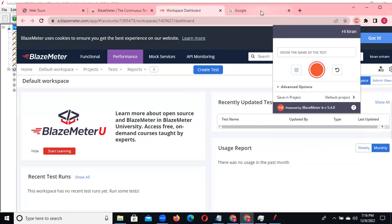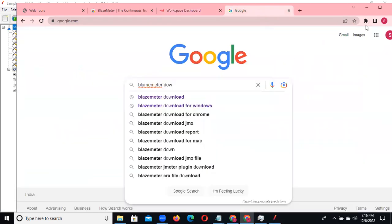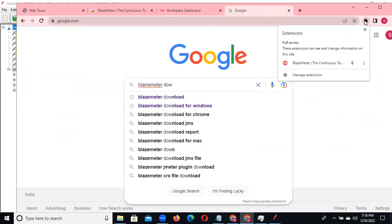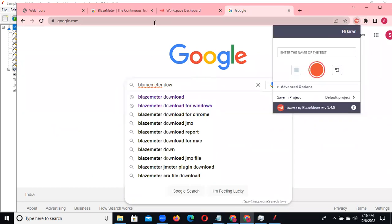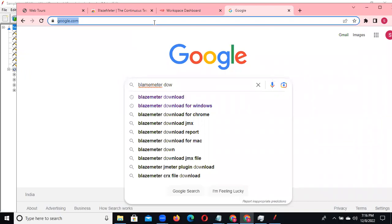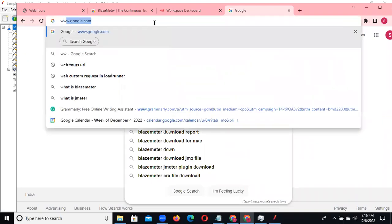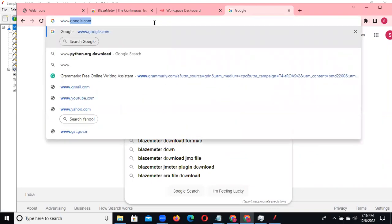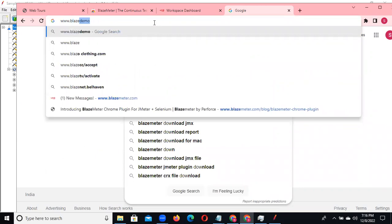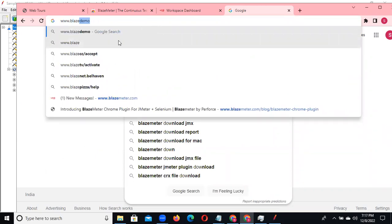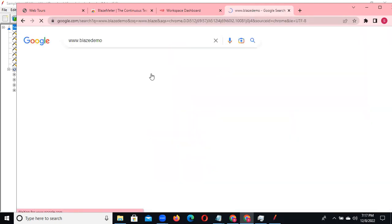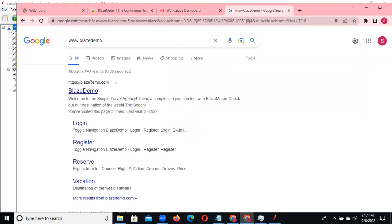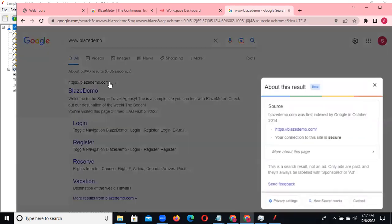Now we can record a zero bank account scenario, just for our understanding. We also have some different URLs available, like www.blazedemo.com - this is one website we can use for our recording practice.